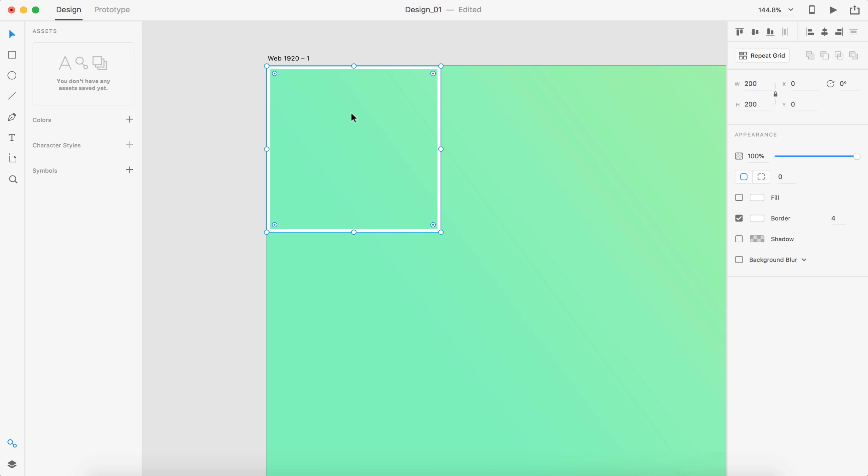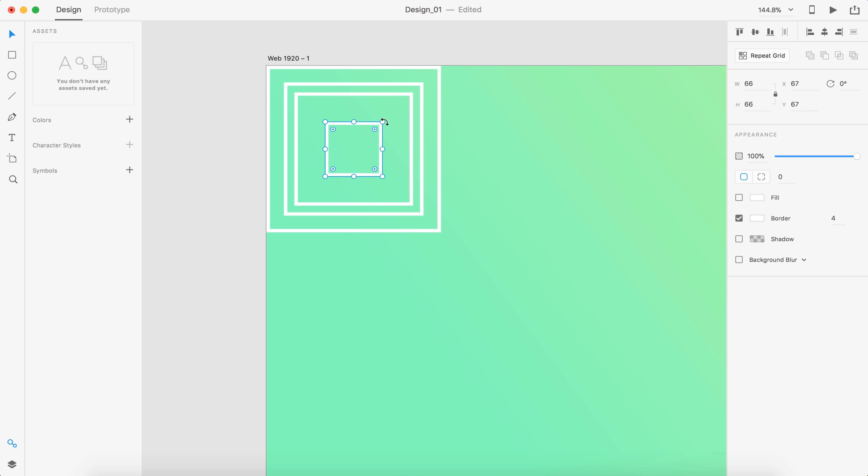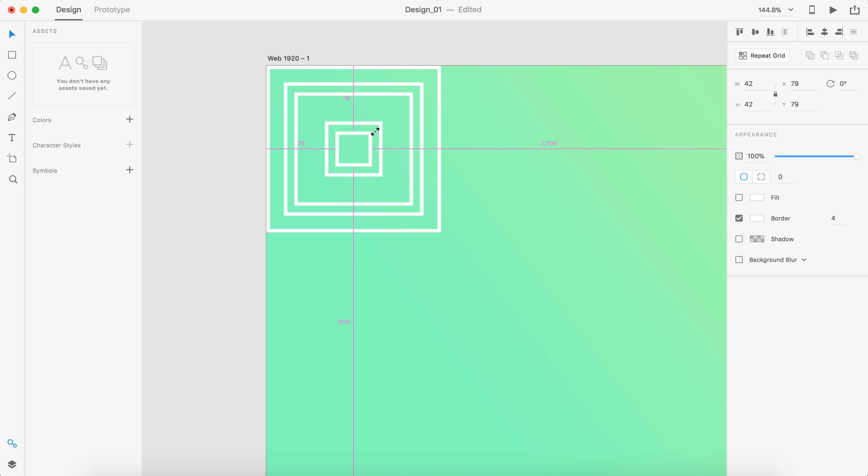And I'm going to copy and paste that and then just shrink it down a bit. Copy and paste it again and I'm going to keep doing this just over and over until I get something that looks pretty cool.